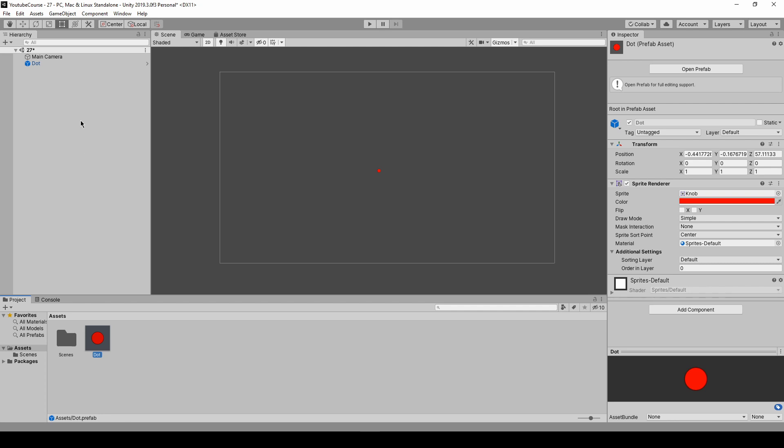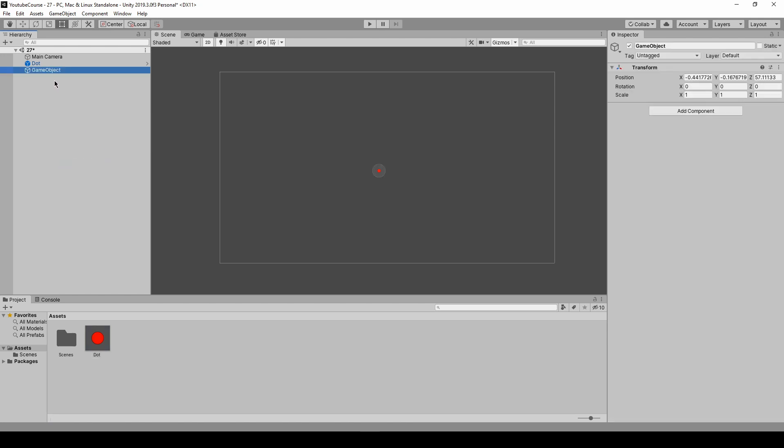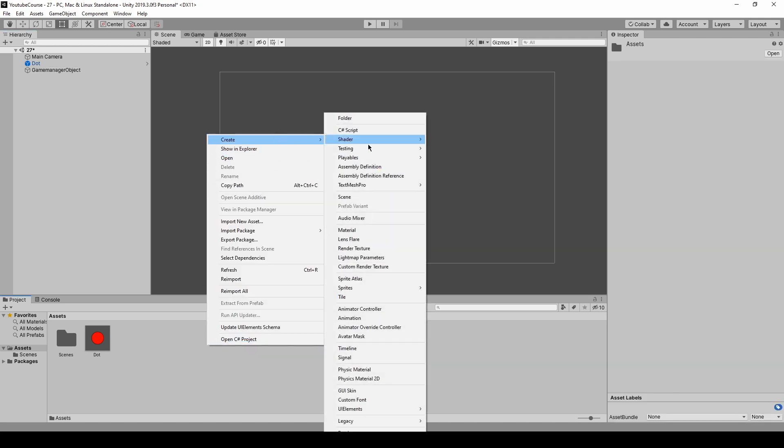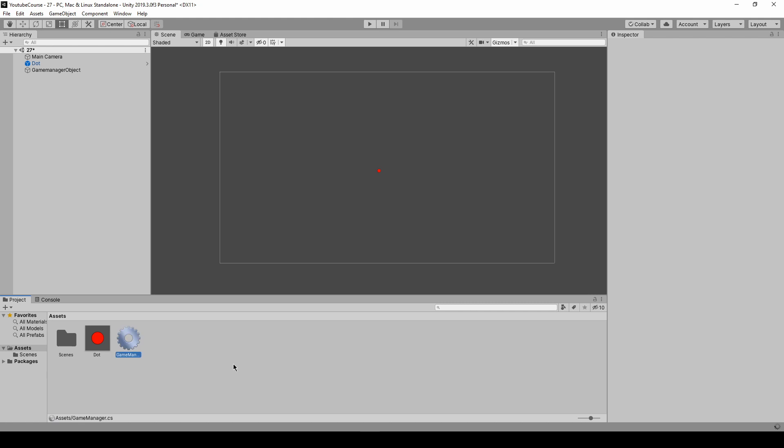Now we are going to need some script and the game manager object. So create empty, call it game manager object and now let's create the script. Right click, create C sharp script.